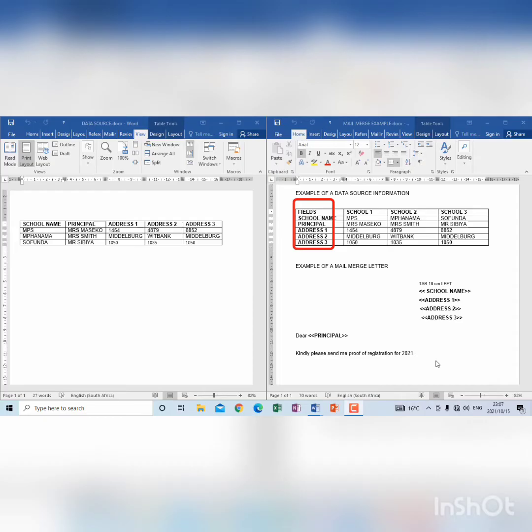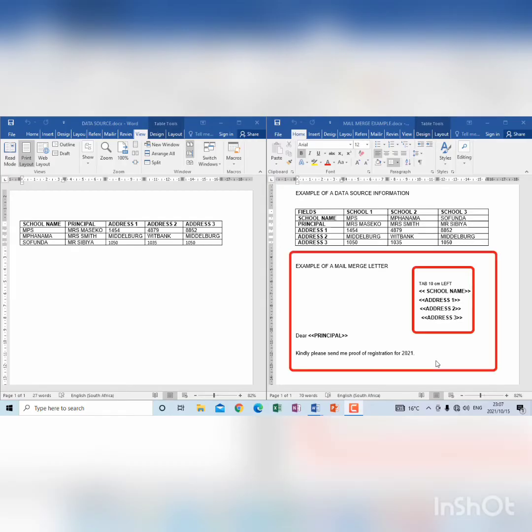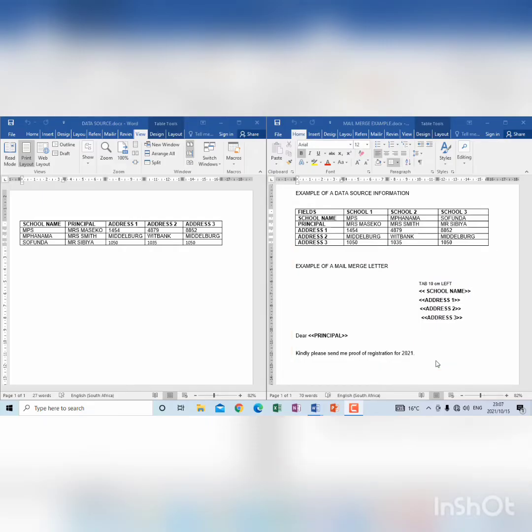So what you have to do every time when you deal with a data source question: compare the information to create a data source with the letter that you find in your question paper. Here we've got an example of a letter that has to be created.